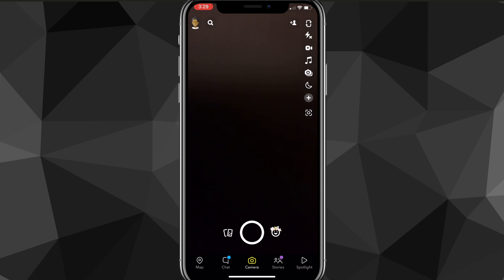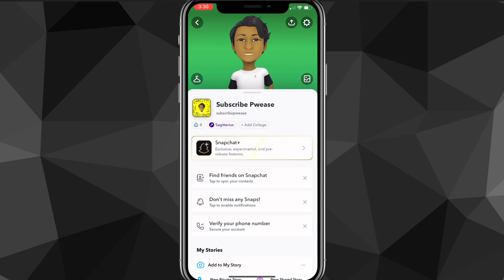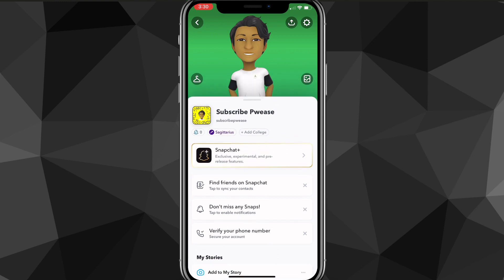You're going to want to click on your profile picture in the top left corner of the screen.